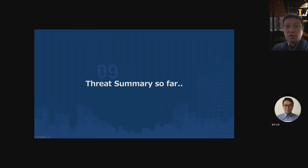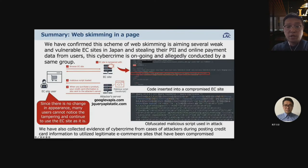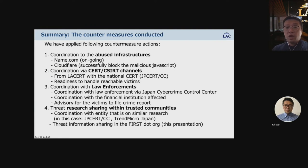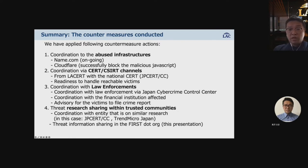That was the threat summary so far. We have summarized the contents of this case in one page, which you can share with your protected networks or customers. We applied the following counter-measure actions: coordination to the abused infrastructures; coordination via CERT-to-CERT channels; coordination with law enforcement via the Japan Cyber Crime Control Center; and threat research sharing within trusted communities and threat information sharing in FIRST.org.